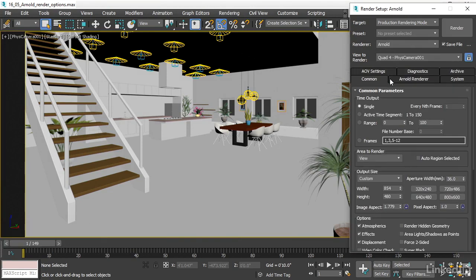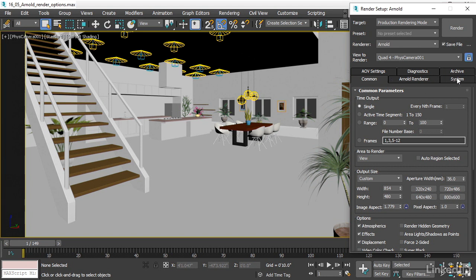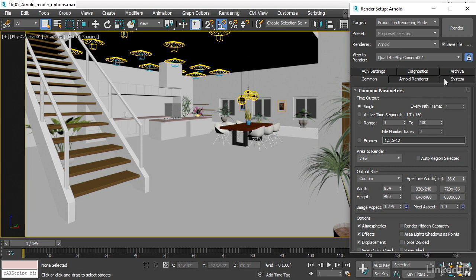The first thing we want to do here before we attempt to render even any preview is to go into the system tab. There are some very important settings in here. First and foremost, this switch is really critical.